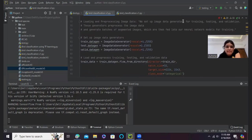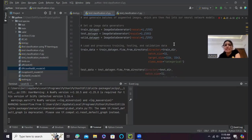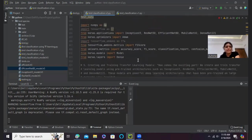And then I have set up the image data generators for training, testing, and validation. And these generators will process the image data and generate batches of augmented data which are then fed into our neural network models. As you can see here.